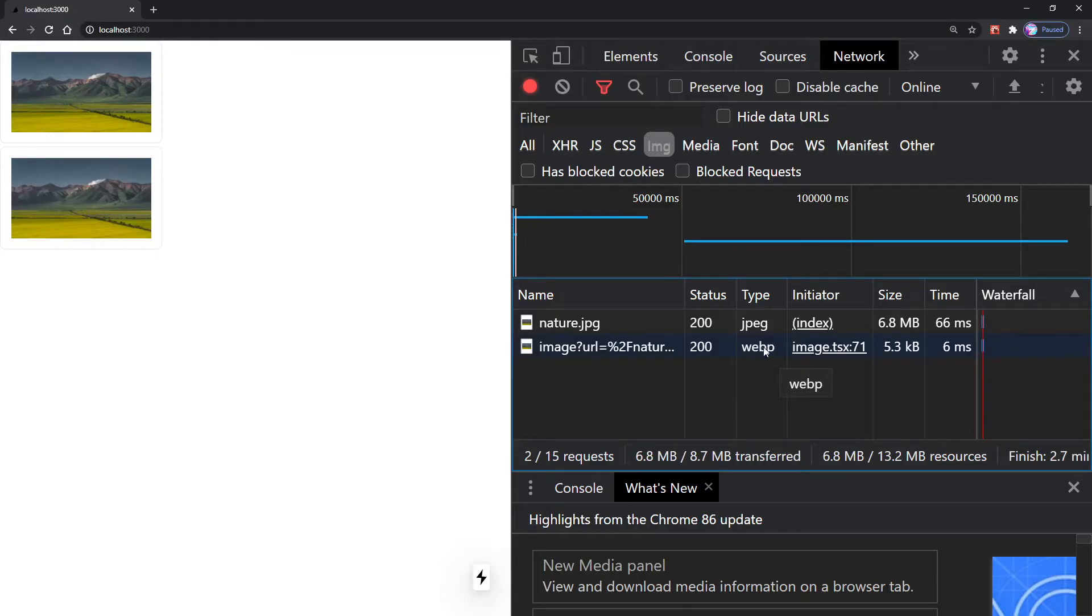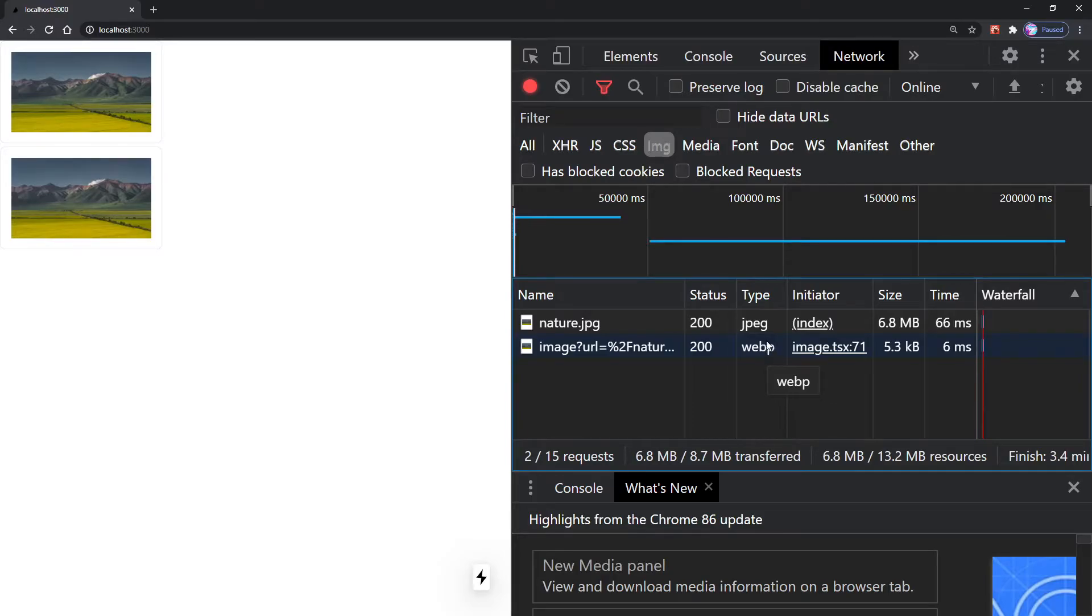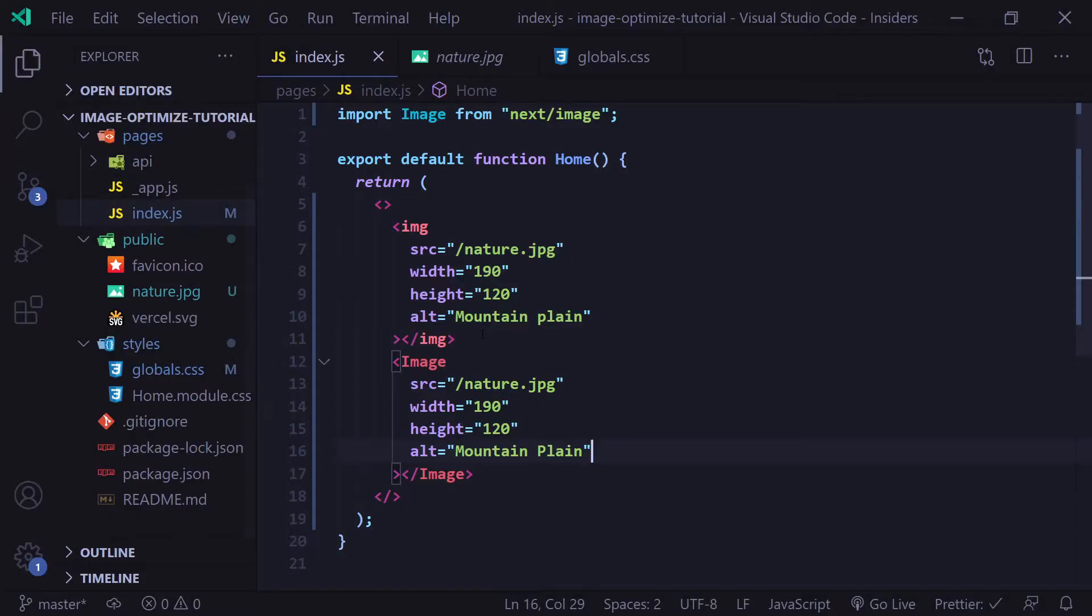If you're unfamiliar with webp, it's about 26% smaller in size compared to regular PNG images, and webp lossy images are about 25 to 34% smaller compared to JPEG images. It's a very good format for the web, allowing you to optimize and improve the performance of your website.